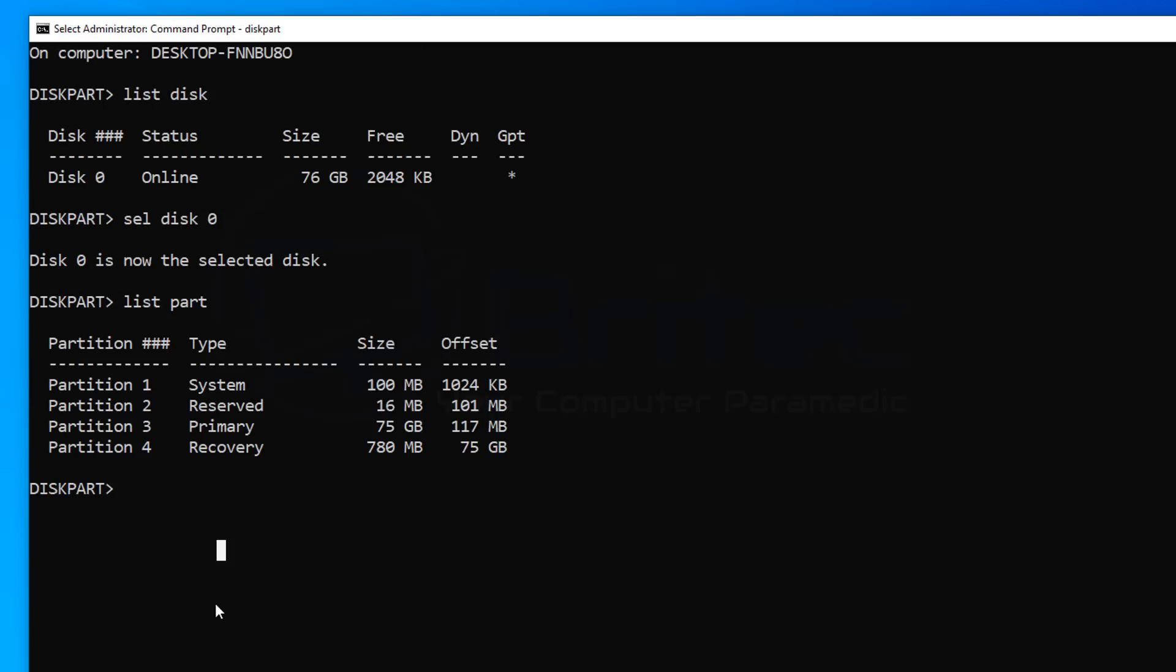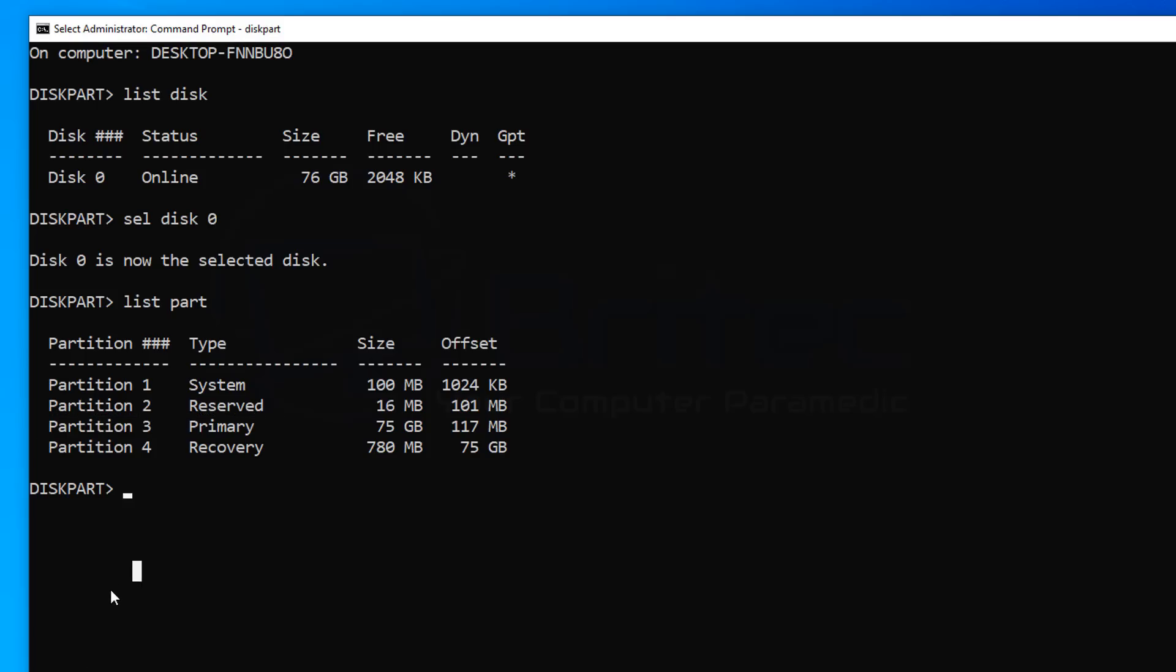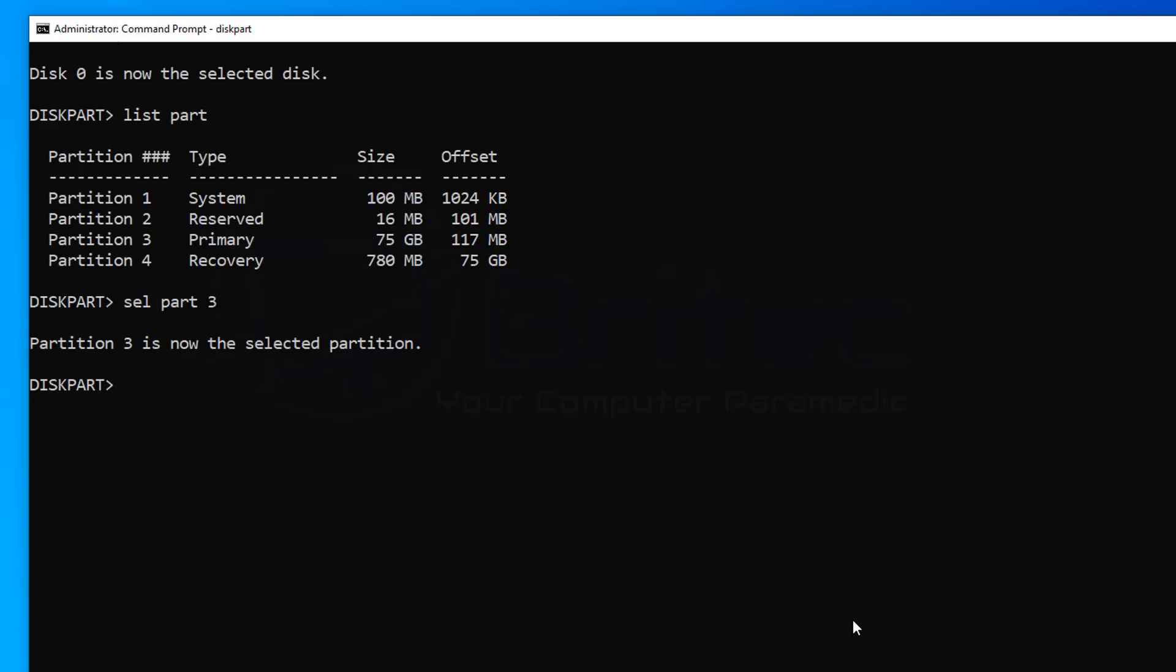The one we're interested in is the primary one which is number 3 and because we need to shrink this partition to obviously make some space there so we can use that space on our recovery partition. So let's quickly select partition 3 by doing SEL space part 3 and push enter and this will select the partition 3 which is our primary partition. Now that's done what we need to do next is we need to shrink that partition down. So what we're going to do is do a big command here to do shrink space desired and what we need to do is give that an equal so we can give it the space that we want to shrink it by.